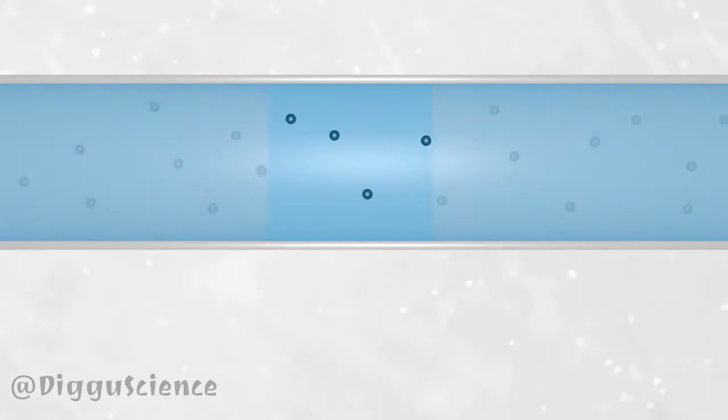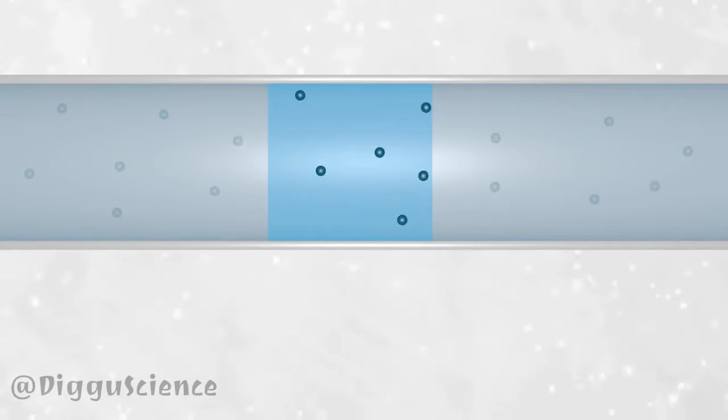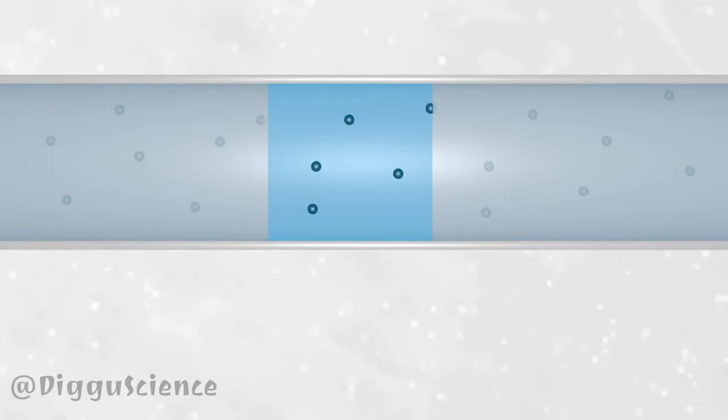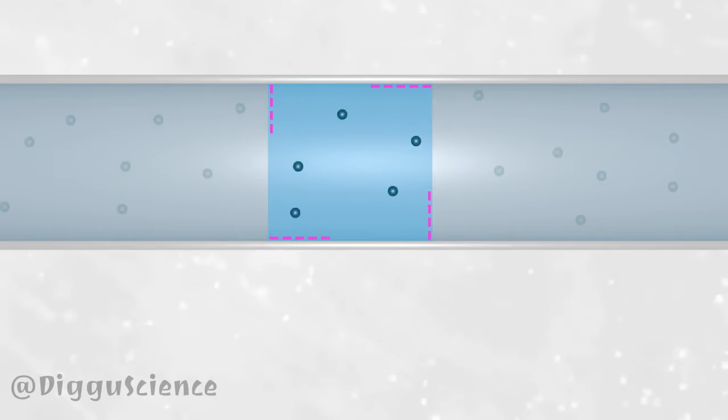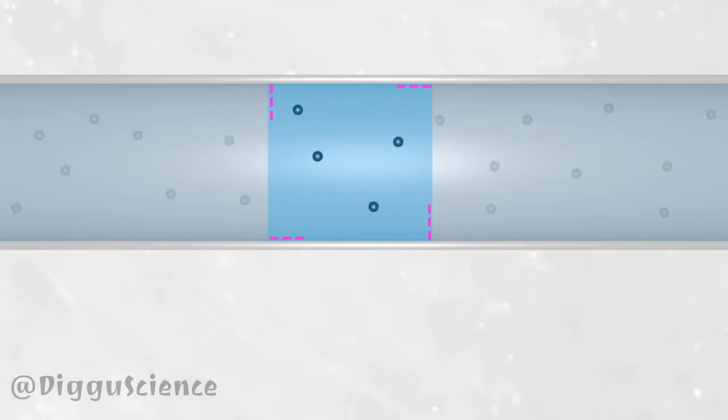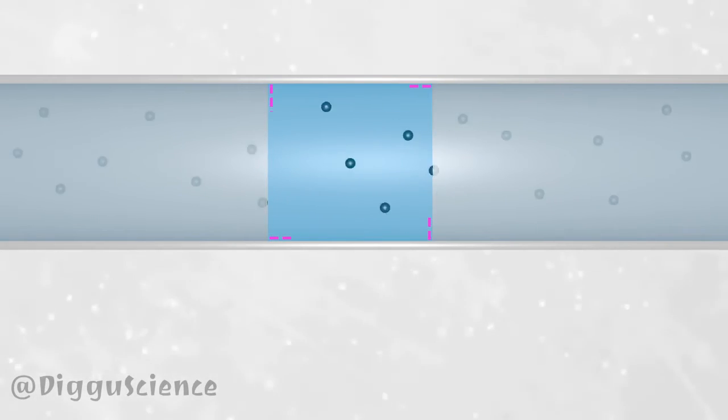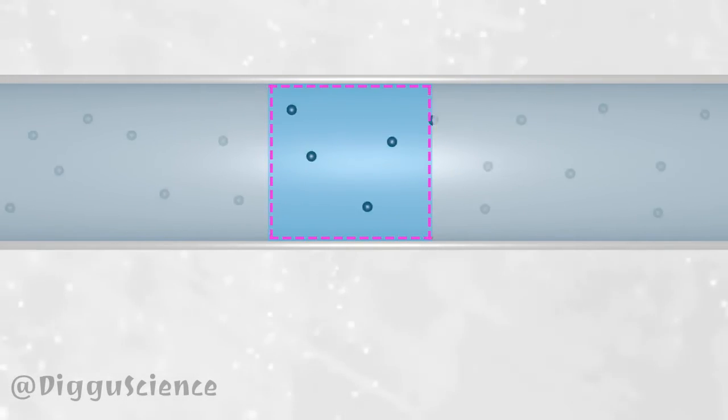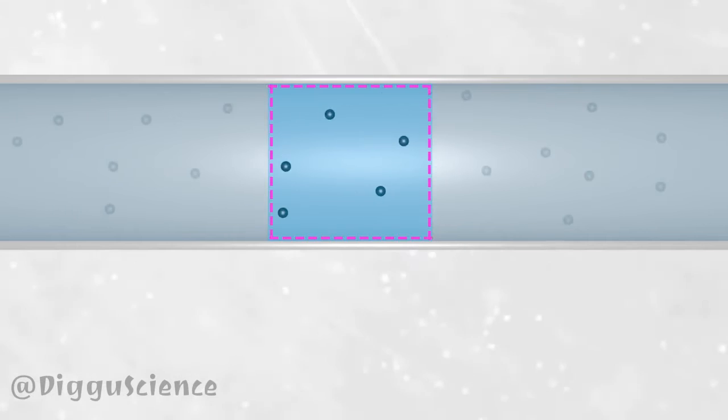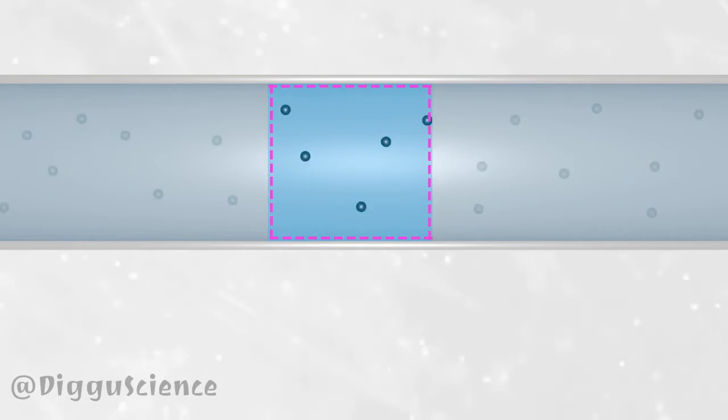We can choose a certain volume as the observation area. Inside this volume there are a number of particles. At any moment, there are particles entering the volume and particles coming out of the volume.